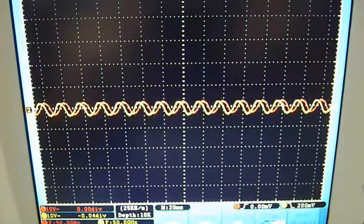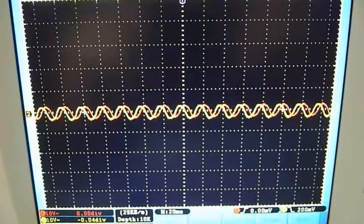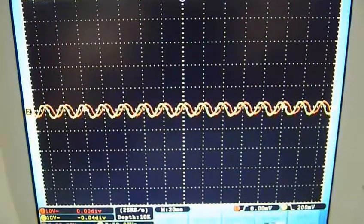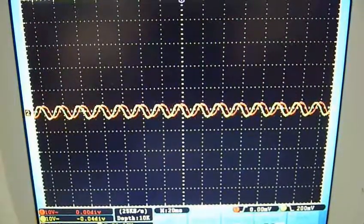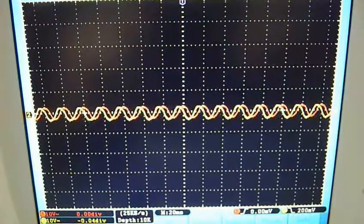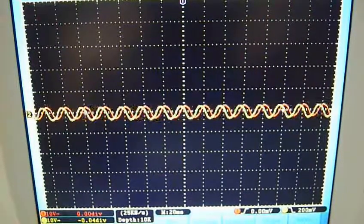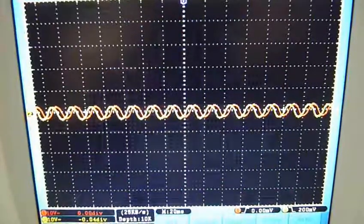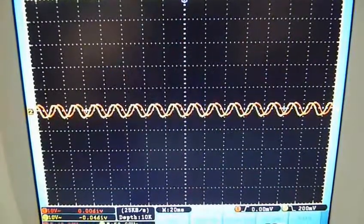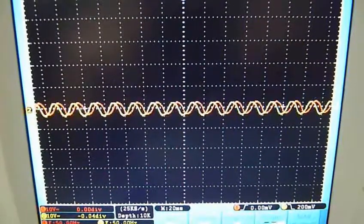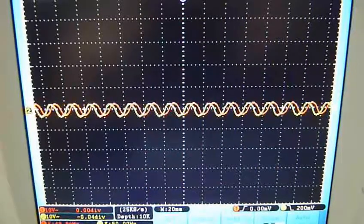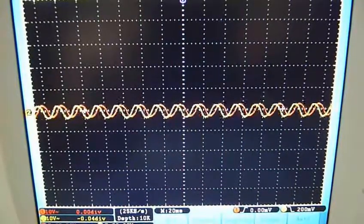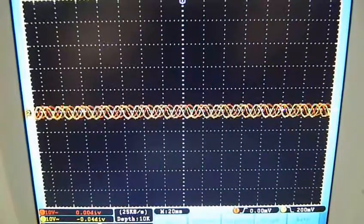That'll give us the sine and cosine wave and each of those waves powers a separate set of windings on the motor and that causes it to rotate. The speed of the motor is synchronized to the frequency that's fed into it.